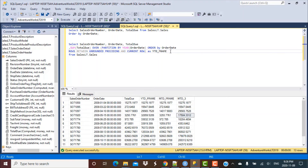Hello everyone and welcome to another SQL Query session with Learn at Nostar. In today's session we are going to continue with what we were discussing in our last session, which was basically to calculate the year-to-date and month-to-date totals on the sales table, but we also discussed a little bit about window framing and how we can use it to deal with duplicate records in our data.